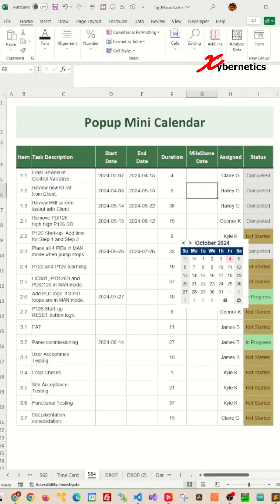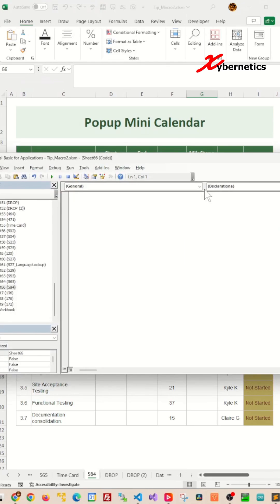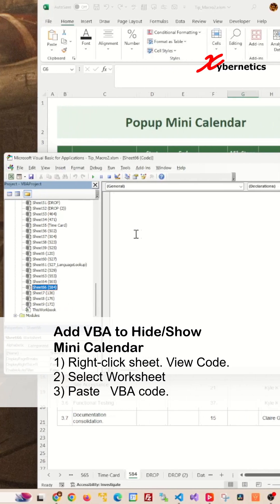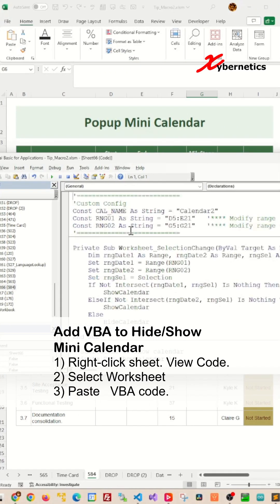Now press Alt F11 to launch your VBA Editor. After that, select your worksheet that you're working on. Mine is going to be called 584 here. After that, paste this VBA subroutine.